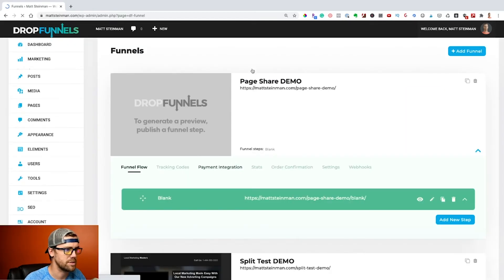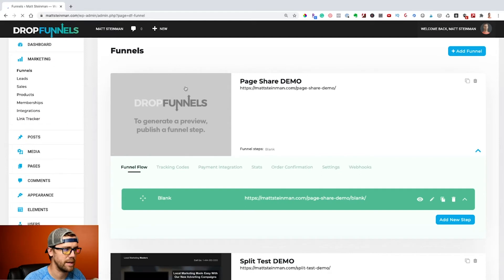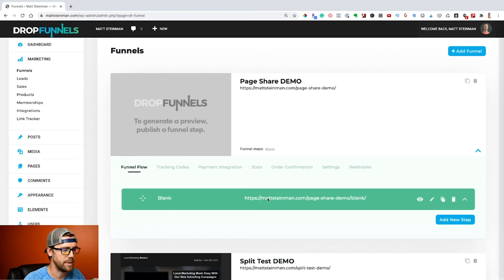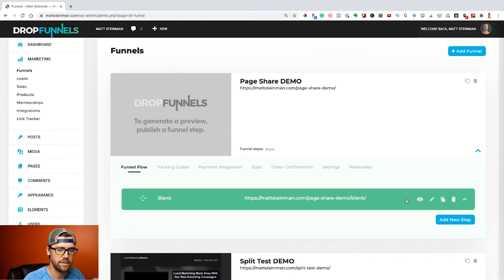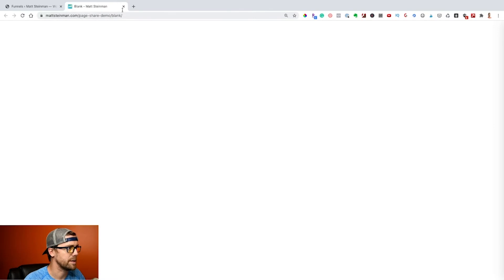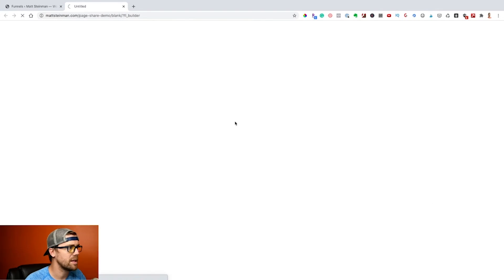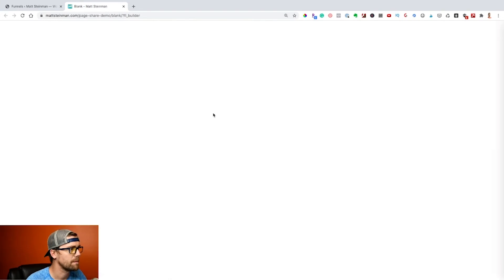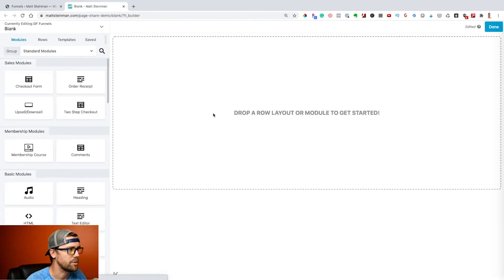So it's basically just going to build a blank page for me here. This is my first step of my funnel, so you can just see it's a blank page here. If we go ahead and do the view, it's all a blank page. So if we go into the edit, this little pencil icon here, I'm going to wait for the builder to load.